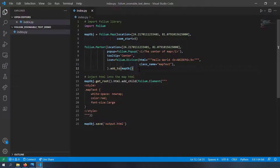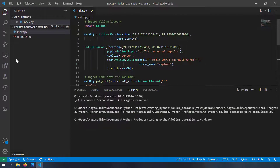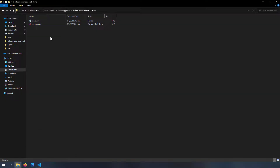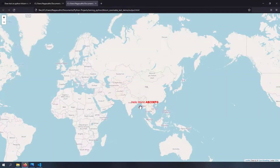After creating the map object we inject HTML into it. The text elements are given a class called 'map-text', and we style all elements with that class name — setting color to red and font size to large. At the end we save the map object as output.html. Running this generates the file. Opening it in a browser shows the output, but the text does not respond to zooming because we haven't programmed that behavior yet.